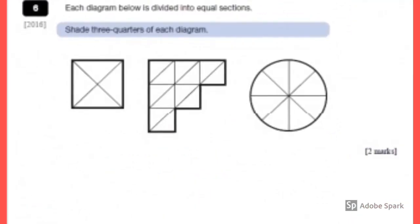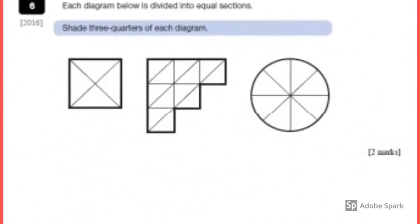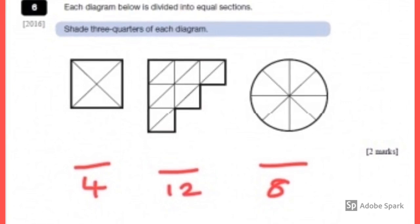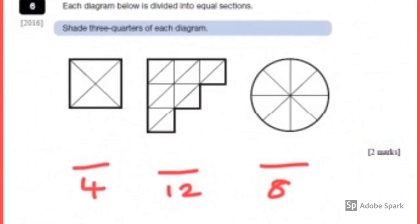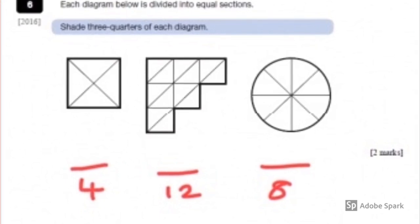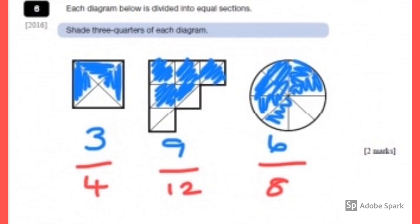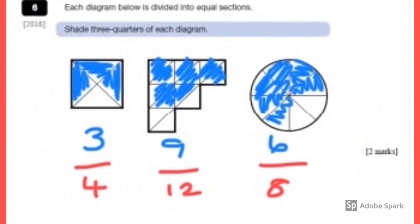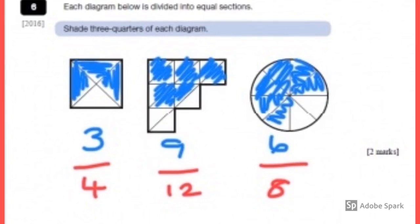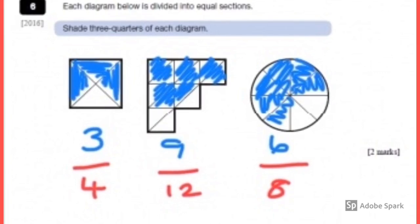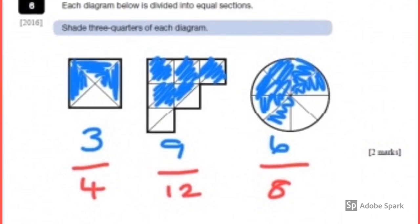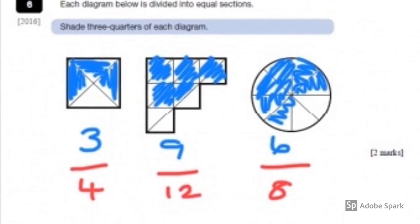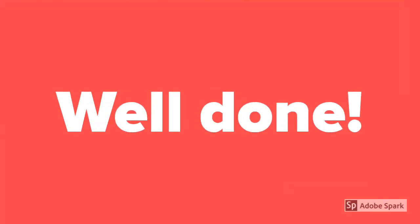Finally, the last question is looking at how to shade in shapes so that they are equivalent to three quarters. First I find my denominator for each shape by counting how many parts each one is split into: the first is four, the second is twelve, and the third is eighths. I then write out my equivalents of three quarters. The first is straightforward — three over four. I then double both numerator and denominator, giving a denominator of eight and numerator of six, which is my third shape. And finally, if I multiply three quarters by three, I get a denominator of twelve and numerator of nine, like in the second shape. And there you have it — finding fractions of shaded shapes.